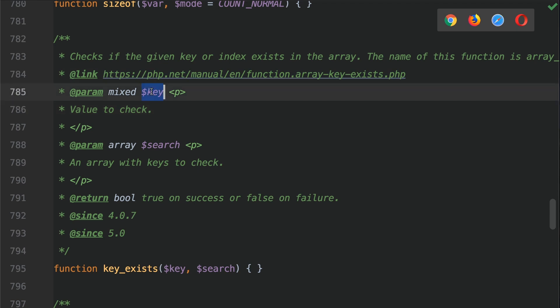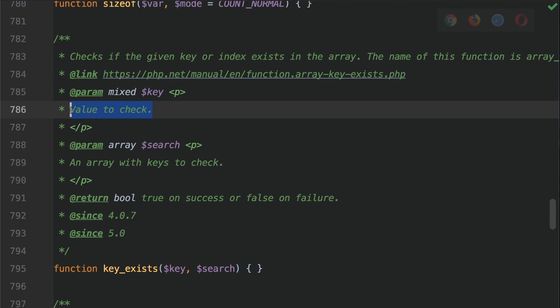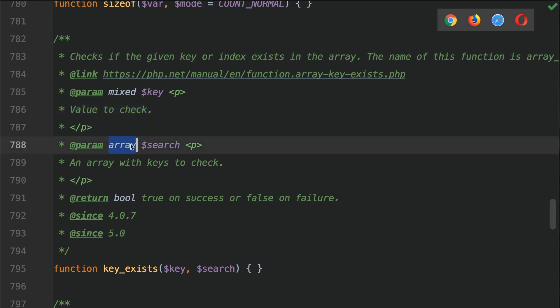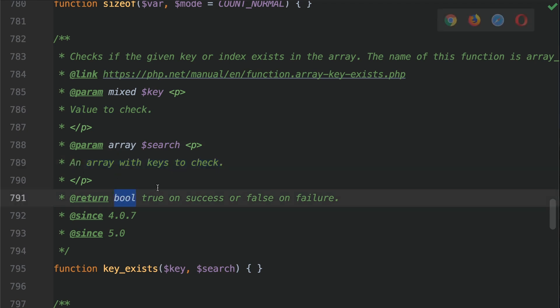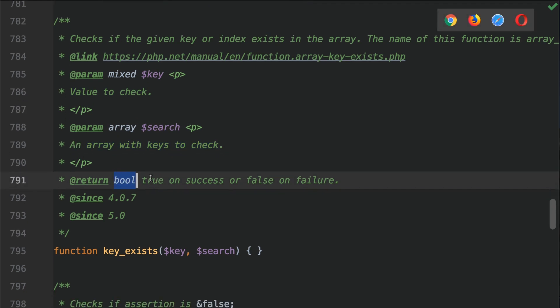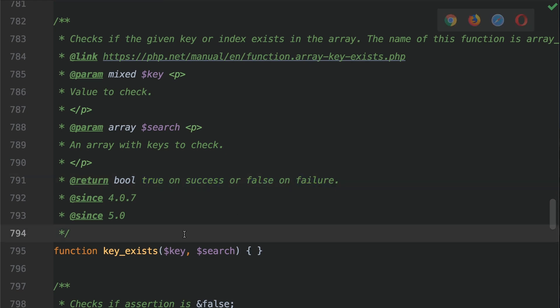It takes a parameter which is the key to look for, the value to check, as well as the array that you want to search against. So an array with keys to check. It returns a boolean, so return bool here. It's either going to be true on success or false on failure. So let's go back to our code.